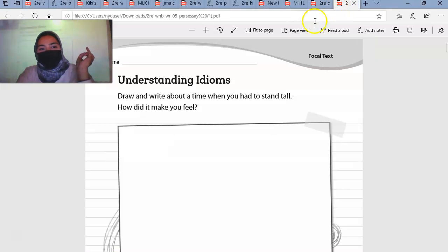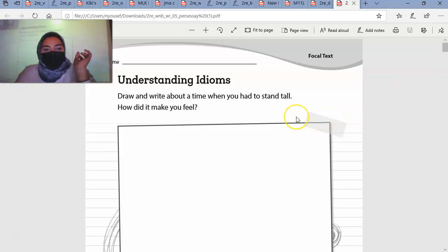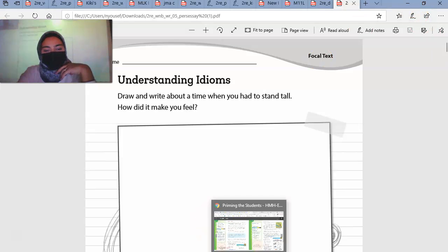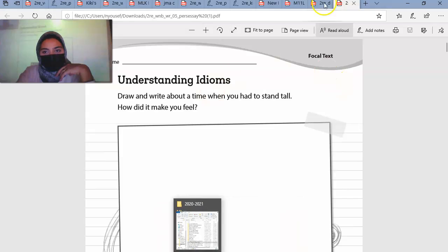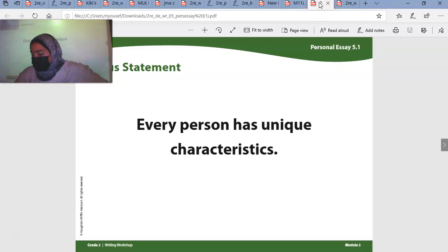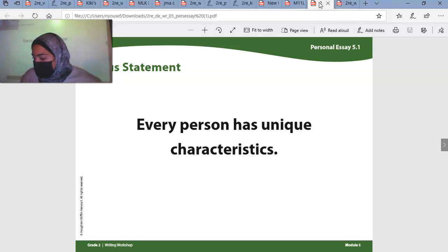You are going to need this packet. It says 'Understanding Idioms' on it. It says draw and write a time when you had to stand tall. How did it make you feel? Now we're not going to do that on here, not yet. Instead, we are going to brainstorm something. We're going to explore things that make us unique, and we're going to write a personal essay about what makes us unique and share it with others.